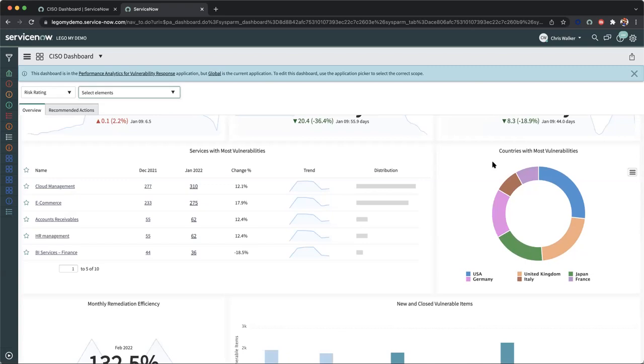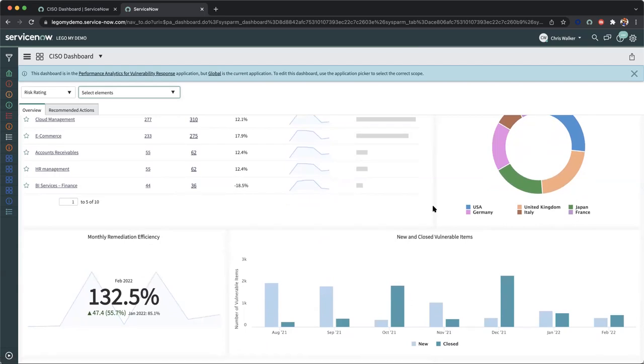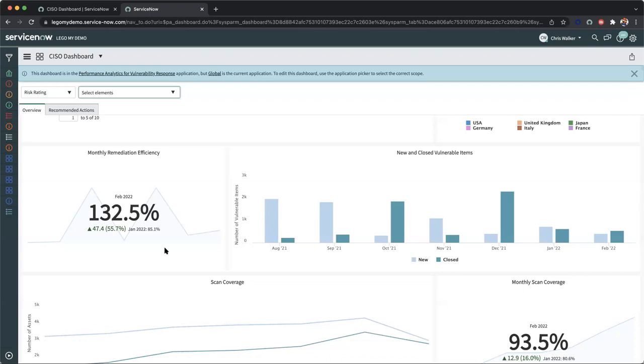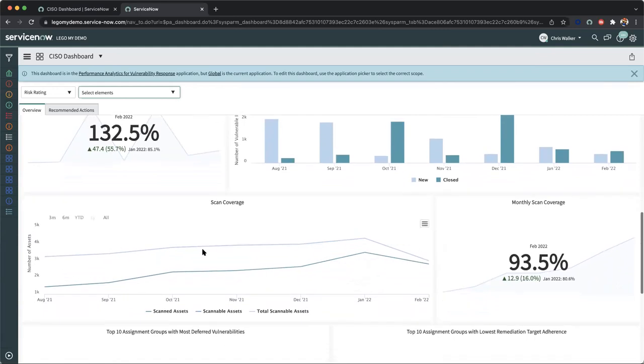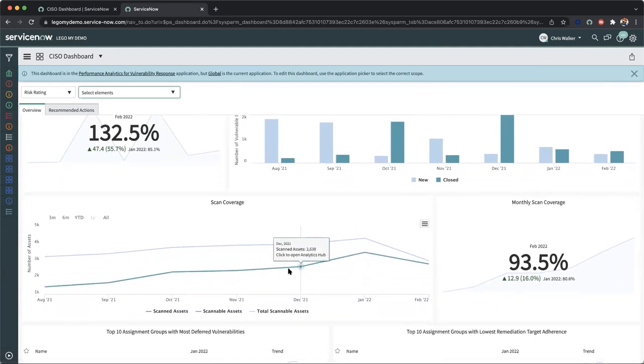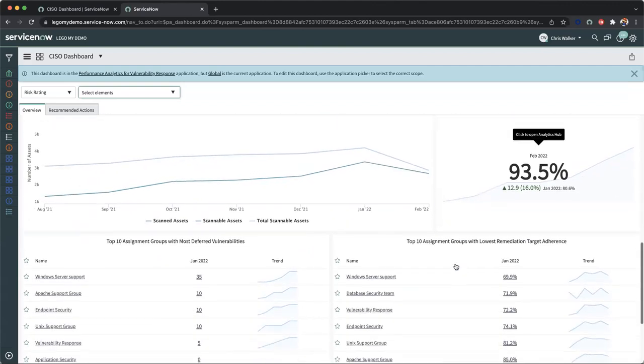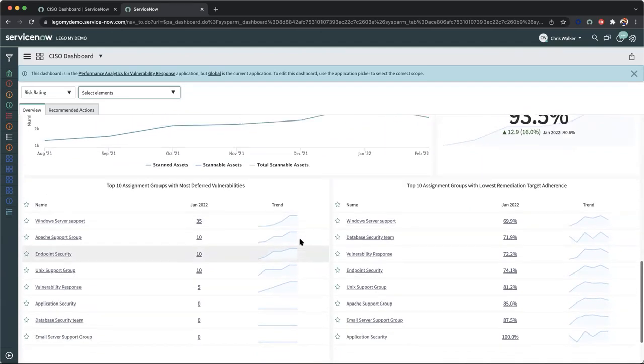And most importantly, countries with the most vulnerabilities based on location. So for organizations that have multiple locations or instances, you're able to curate all this information in a collaborative effort to understand that particular threat landscape and where the highest risk exists from a location based perspective. We can also calculate the monthly remediation efficiency. How well is the SOC team doing on the vulnerability side for your analysts? The proof is in the platform and we provide these particular formulas out of the box. We can also see our scan coverage, the monthly scan coverage percentages, and then our top 10 assignment groups for deferred vulnerabilities versus lowest remediation target adherence.